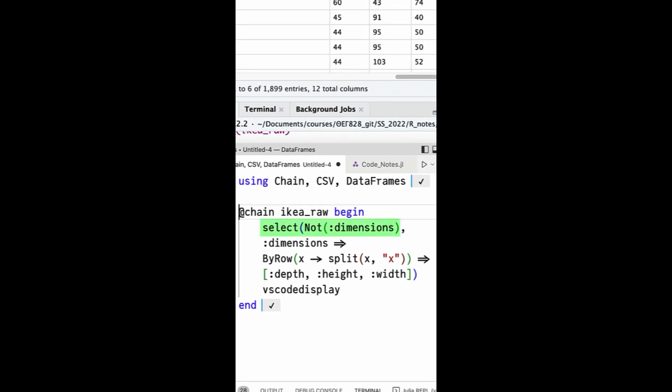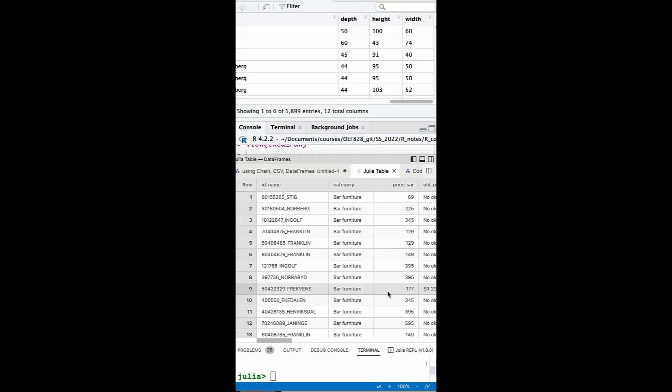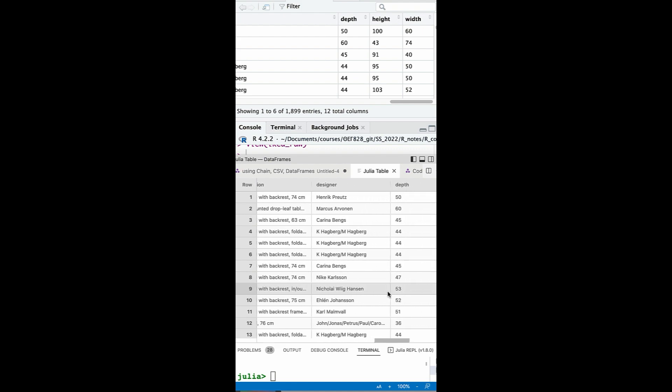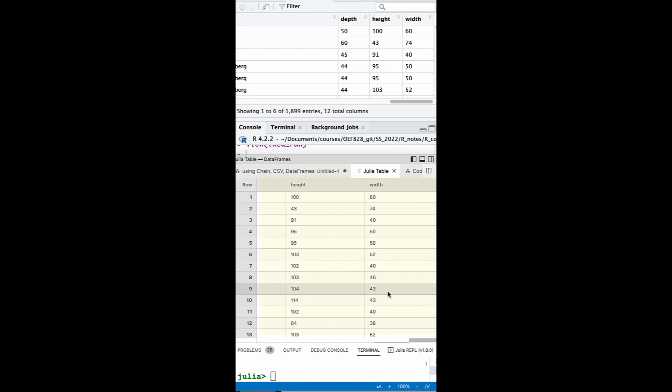In Julia you can simply use SELECT with the NOT column selector to select all the columns except for the ones that need to be removed. The pairing then indicates that the string values of the dimensions column should be broken up row by row based on the x separator. And the resulting columns should be labeled depth, height and width.